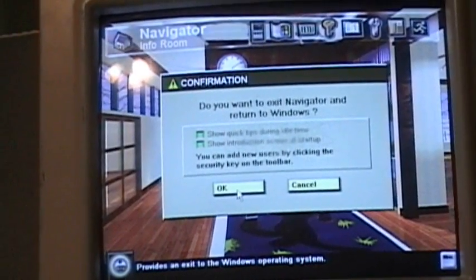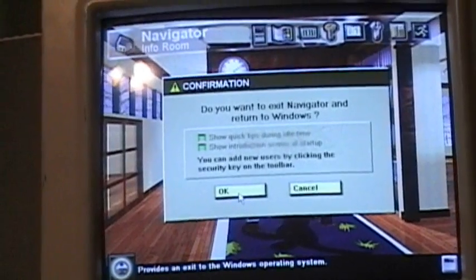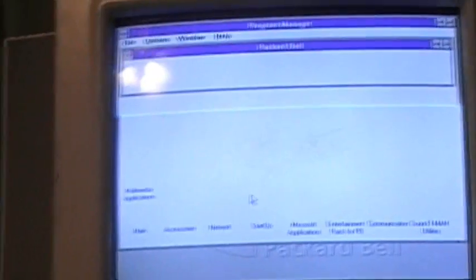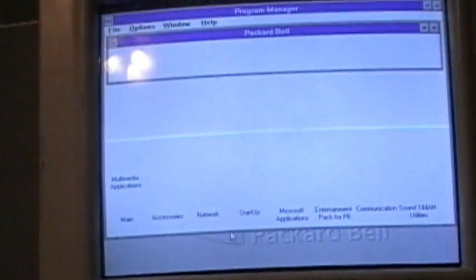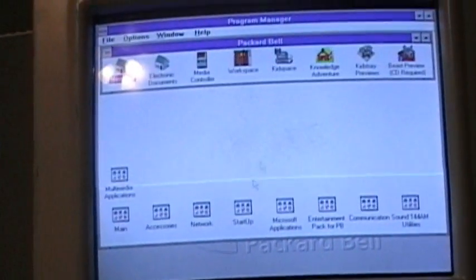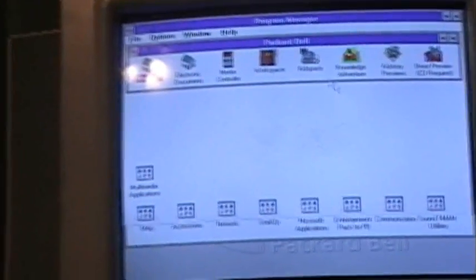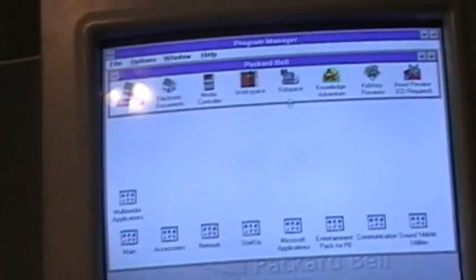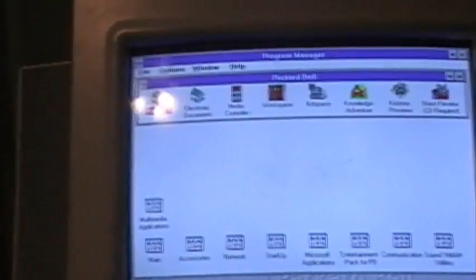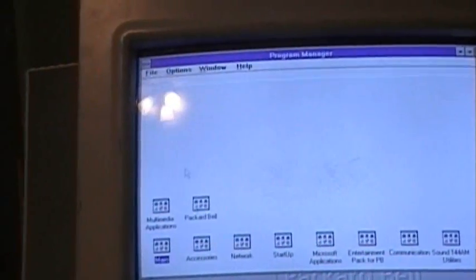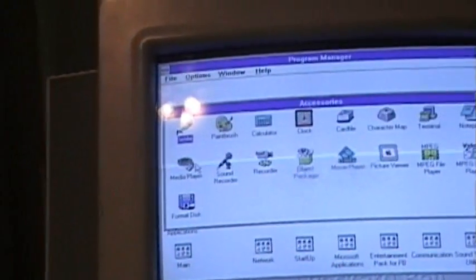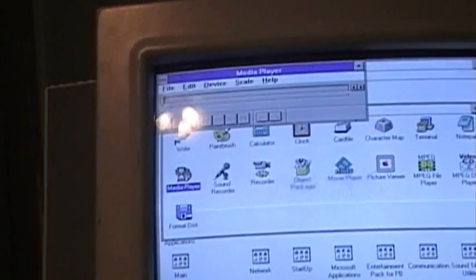For a 486 Packard Bell, that wouldn't work, just pulled the hard drive out of it and threw the rest of the computer away. And sound does work.